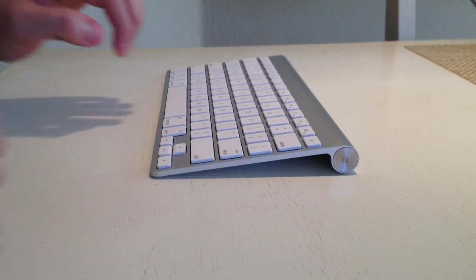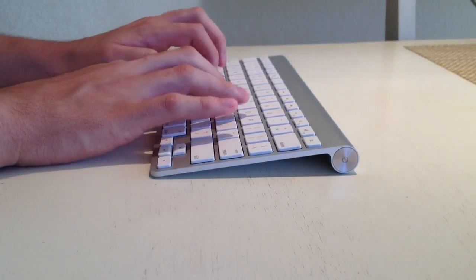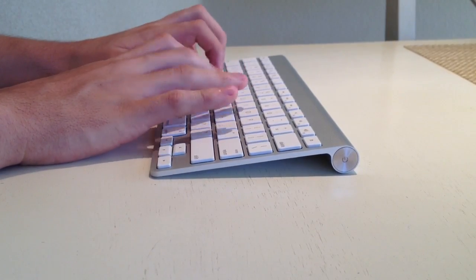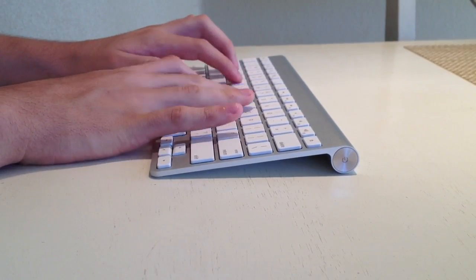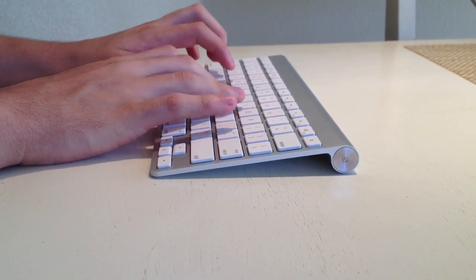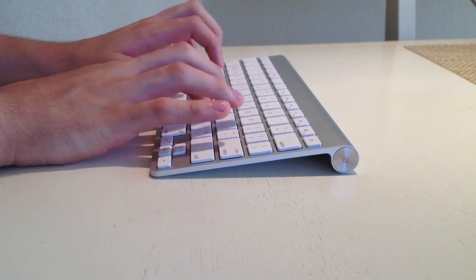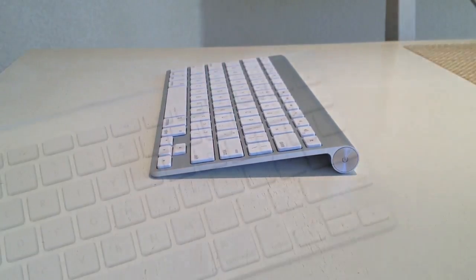Its smaller size may not appeal to everybody and it also does not have a numeric pad, so definitely go and try this at your local Apple store and see if this keyboard is comfortable for you.